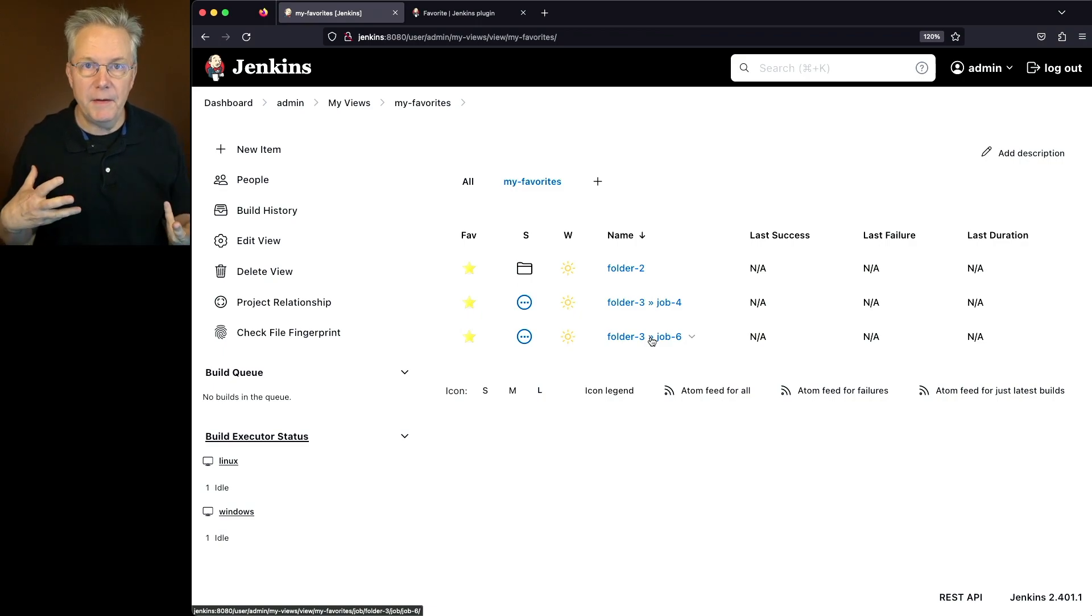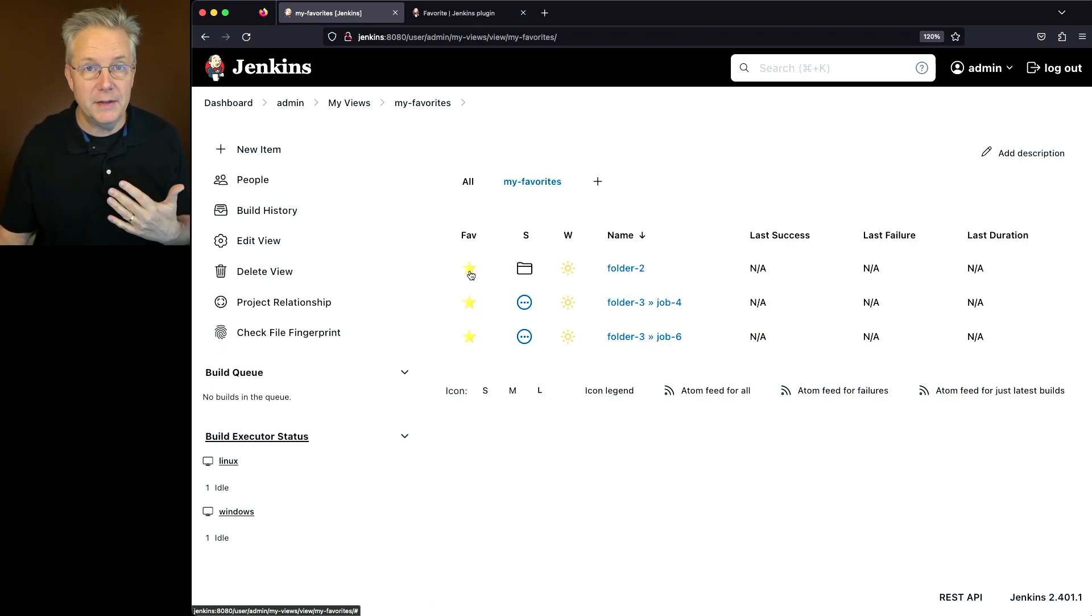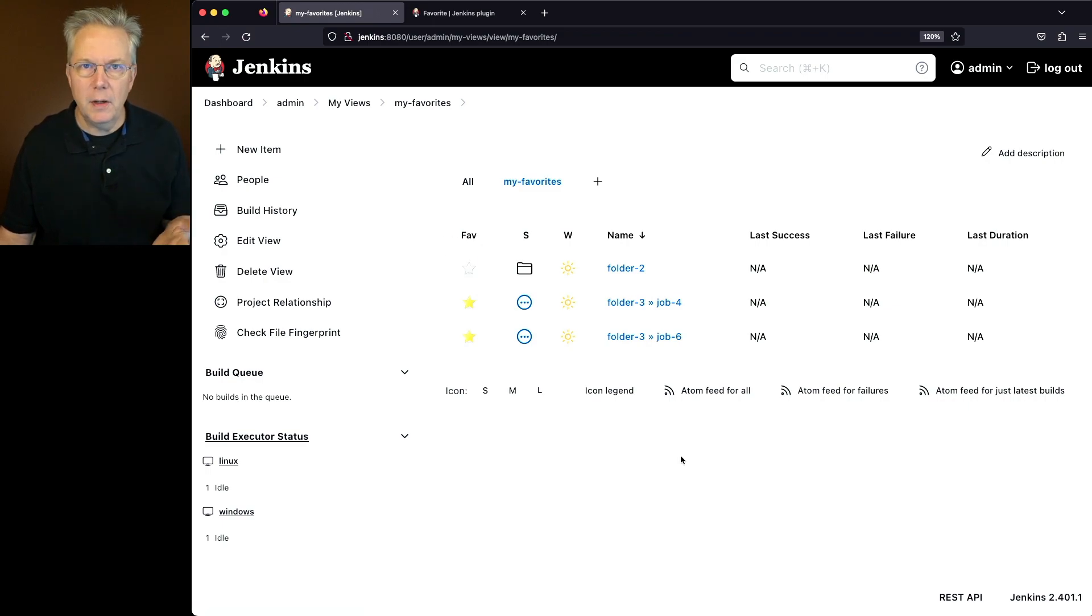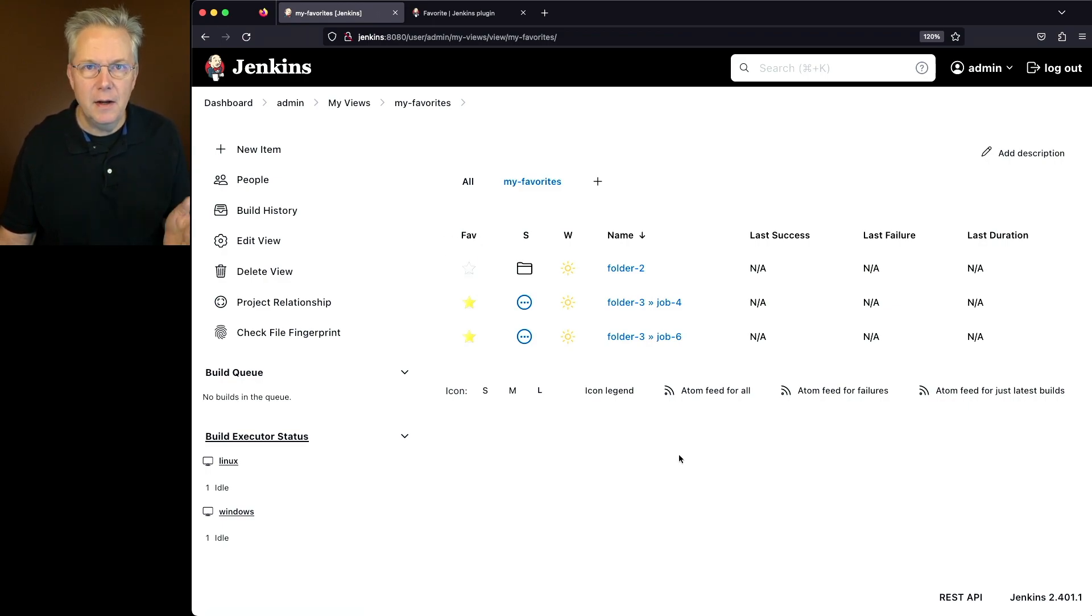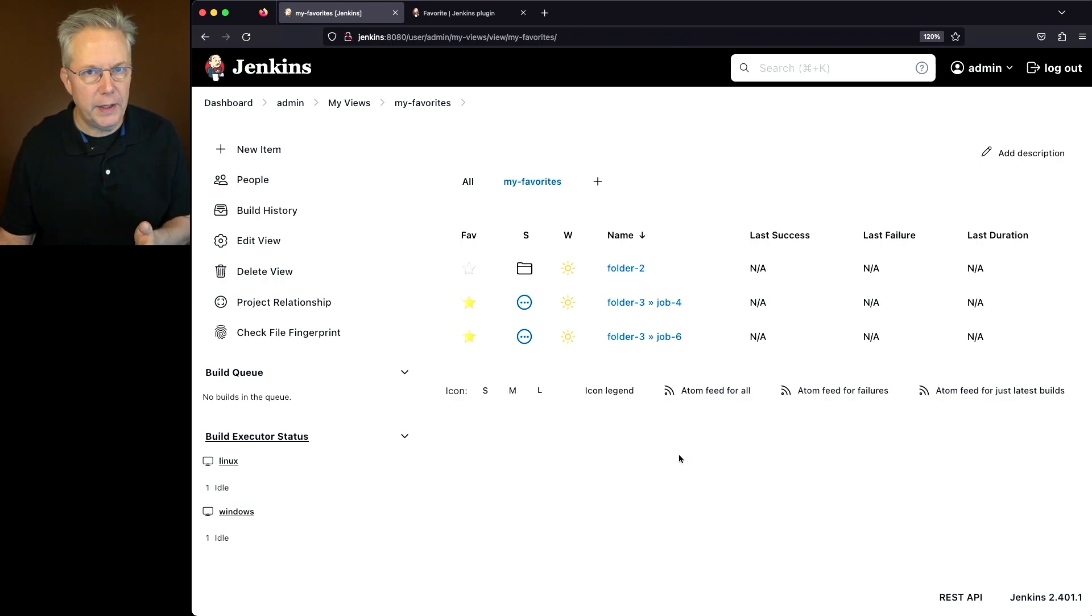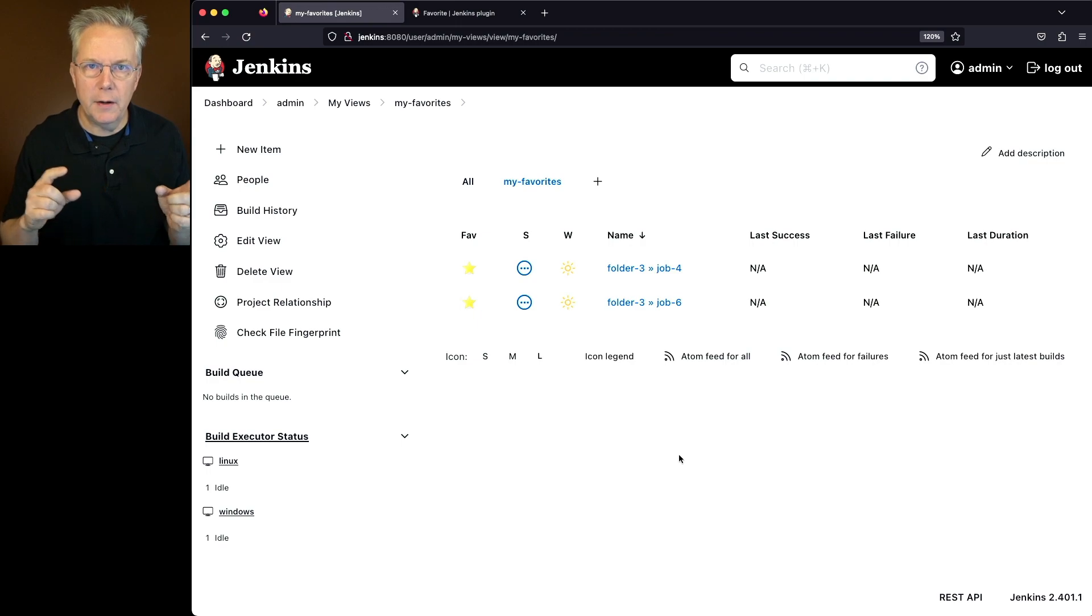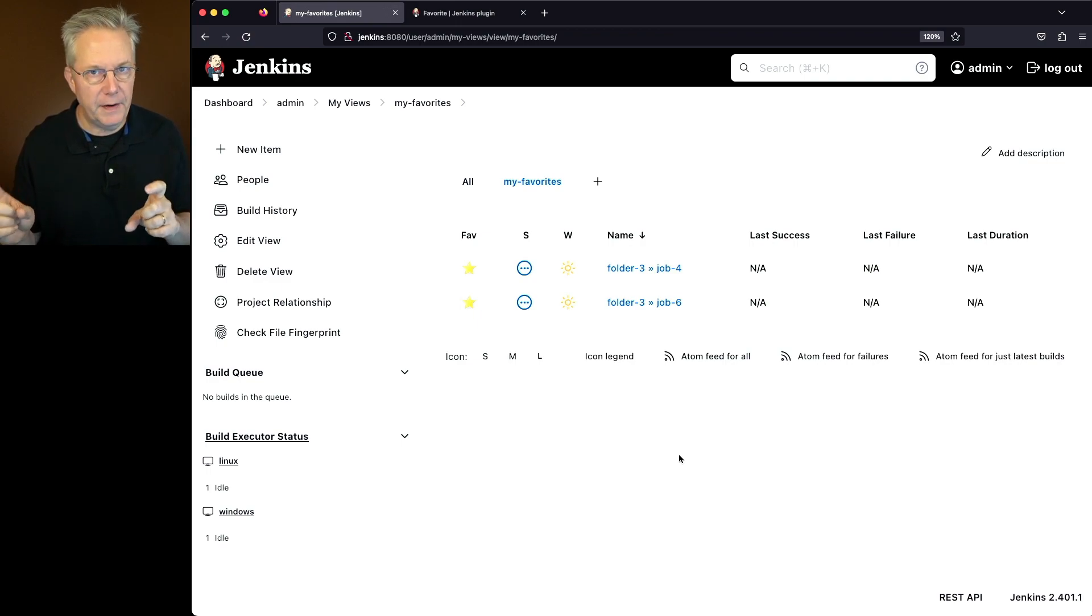Now, if I wanted to unfavorite something, it's just as simple as clicking on the star and then the favorite will be deleted. However, as we click that, as you can see, the view does not automatically refresh. So if we go ahead and do a refresh, now we're at the point to where the only items that are left are the favorited items.